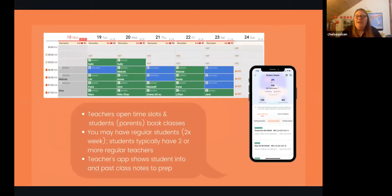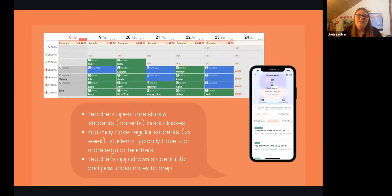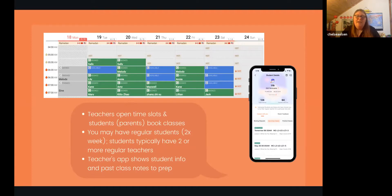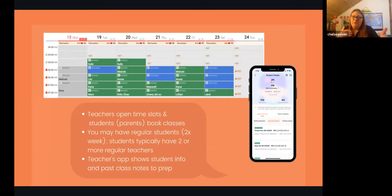Teachers have a flexible schedule — you open your time slots and then parents book them. You might have regular students, but what's unique is you might not be that student's only teacher. You might see them for one lesson, then they'll have a couple of other teachers, and then you skip ahead to maybe the fourth lesson in a sequence of twelve. You have to stay on top of their curriculum and prepare ahead of time.